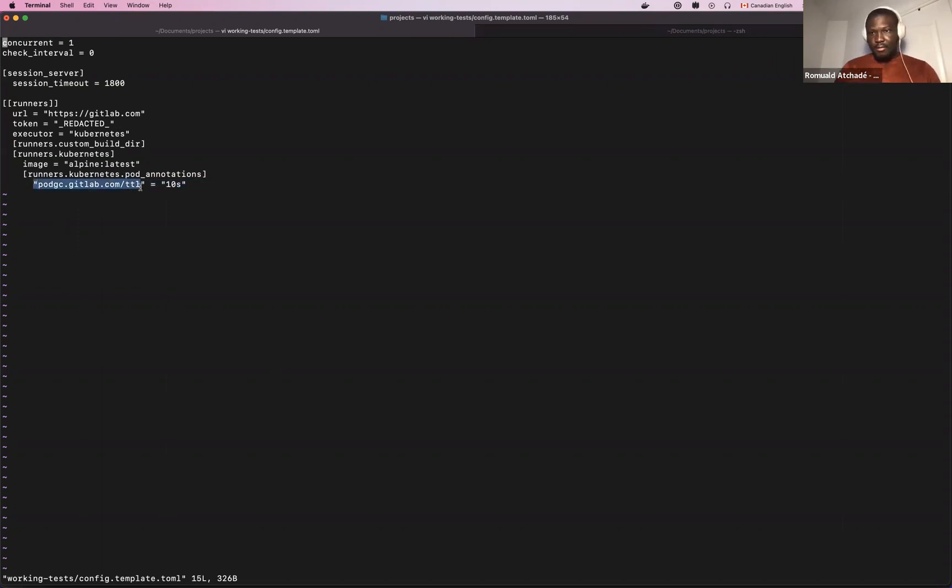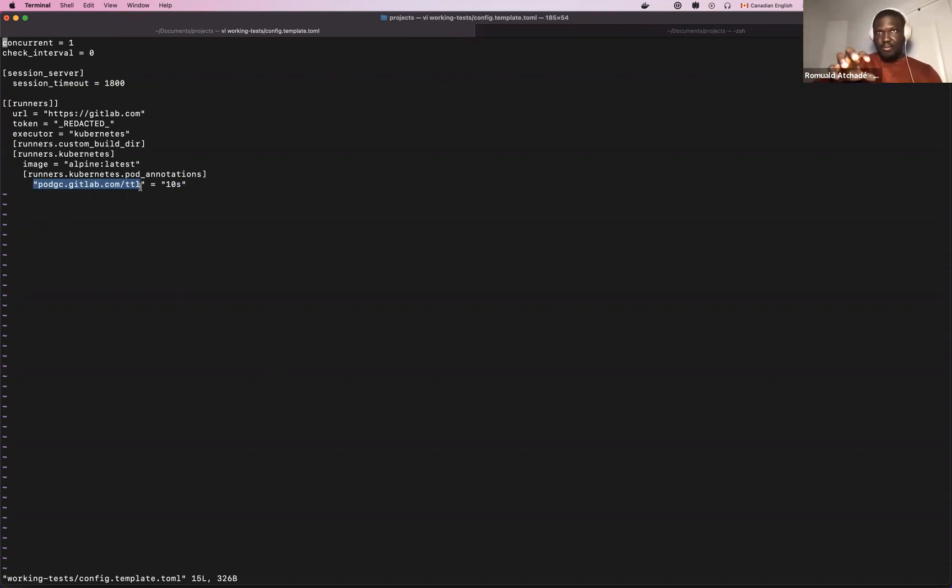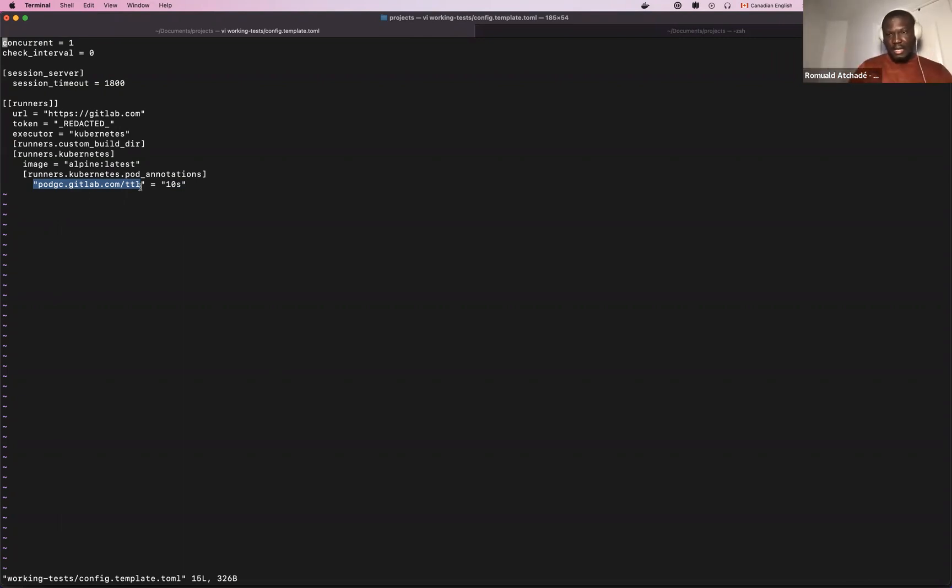So this annotation will be added to each pod that's created. The cleaner tool will be able to look up to it and make the decision accordingly.